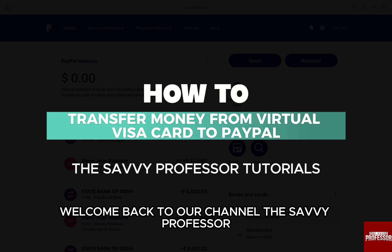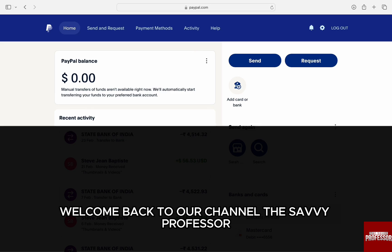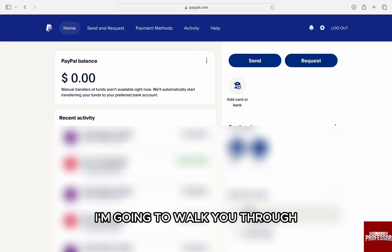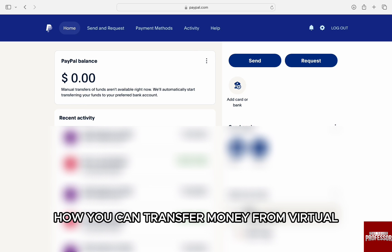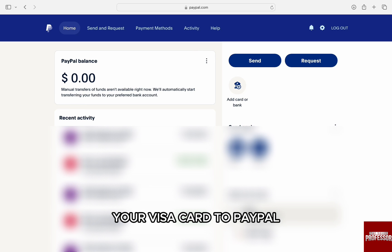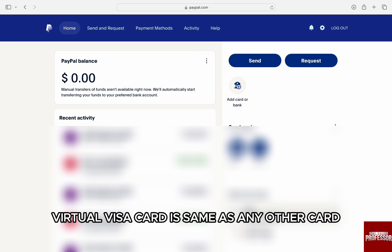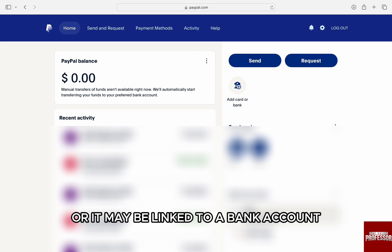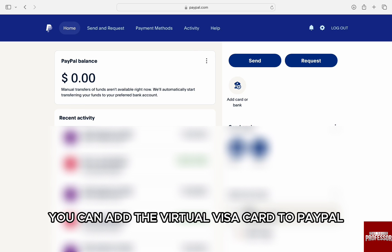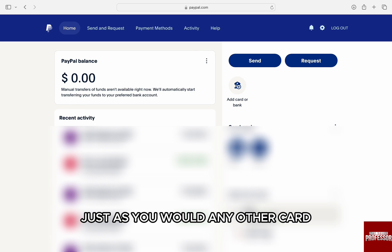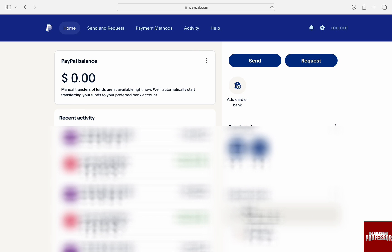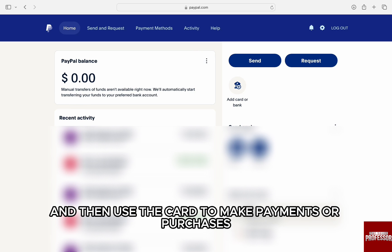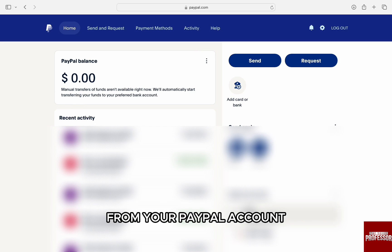Hello everyone, welcome back to the channel Sevi Professor. In this video, I am going to walk you through how you can transfer money from a virtual Visa card to PayPal. A virtual Visa card is the same as any other card that may have a predefined amount added to it or it may be linked to a bank account. You can add the virtual Visa card to PayPal just as you would any other card and then use the card to make payments or purchases from your PayPal account.